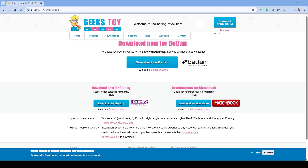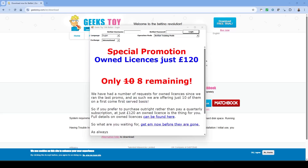First things first, you'll need to download and install Geeks Toy from the official website and link it to your Betfair account. Geeks Toy offers a training mode — I can't stress this enough: start in training mode. It allows you to get familiar with everything without risking any real money.